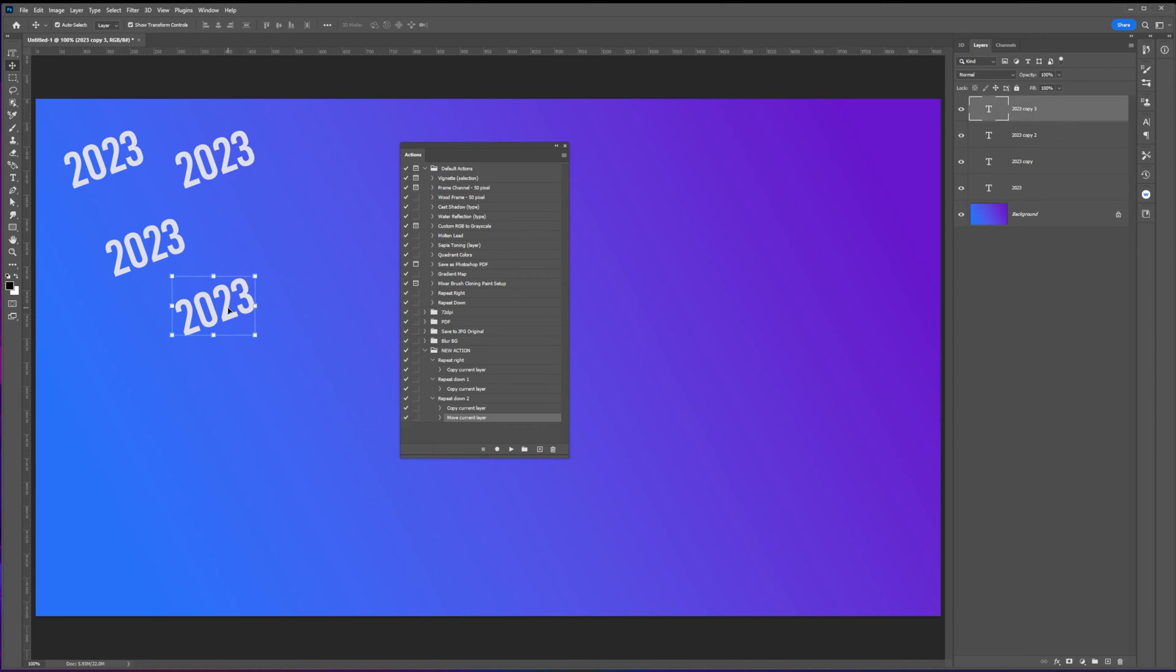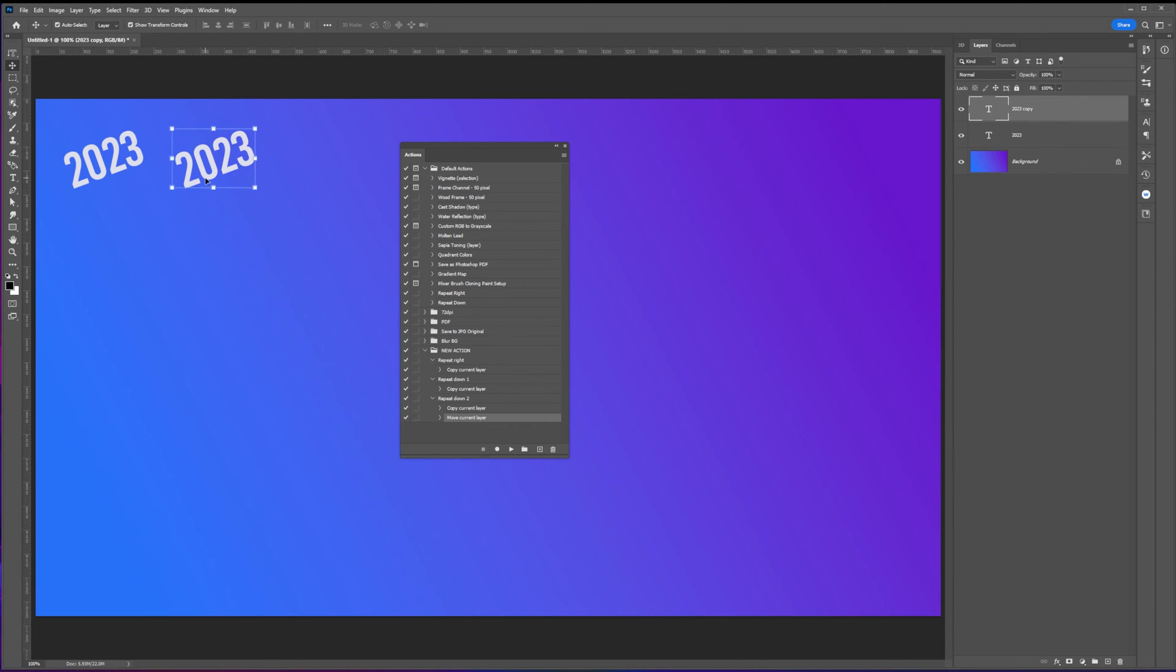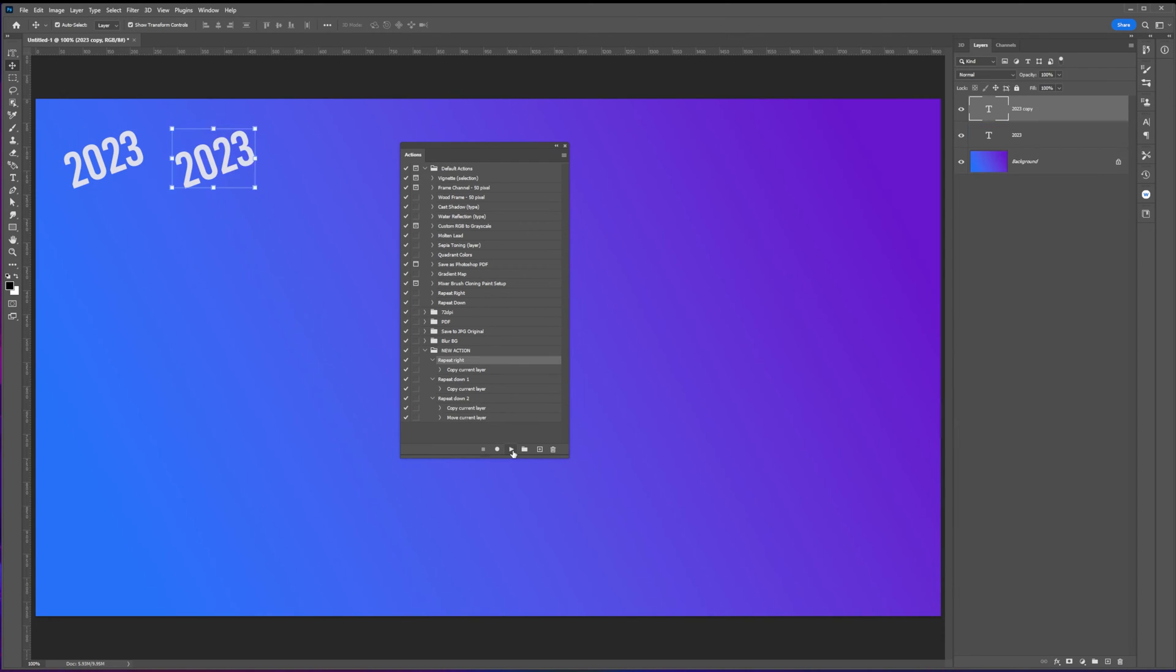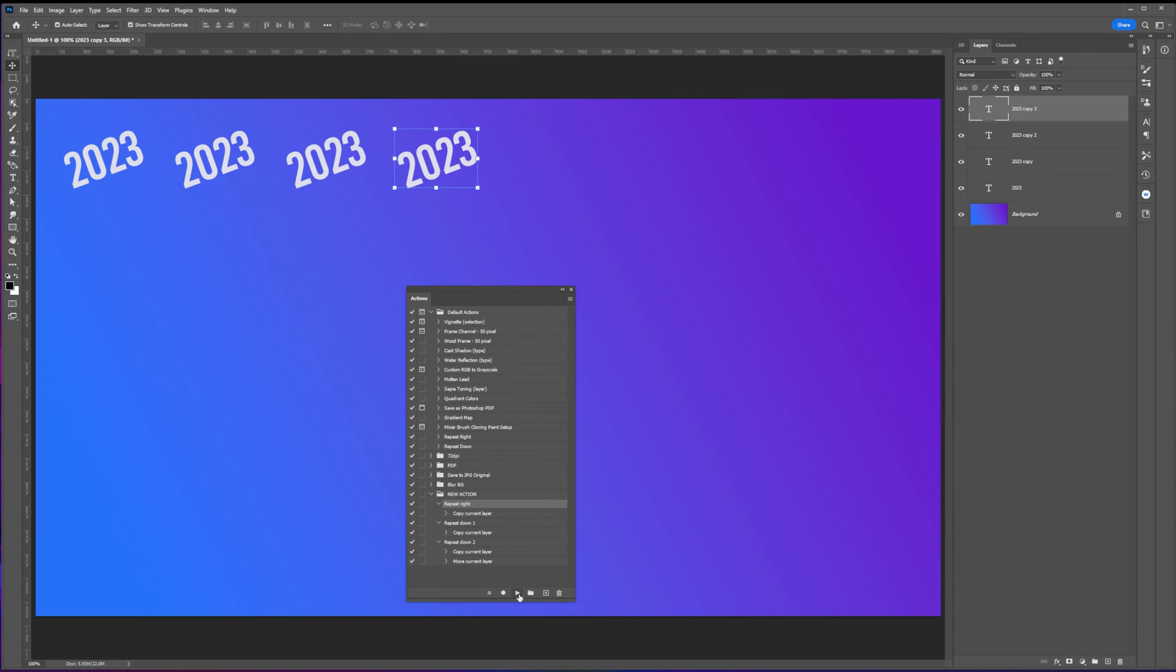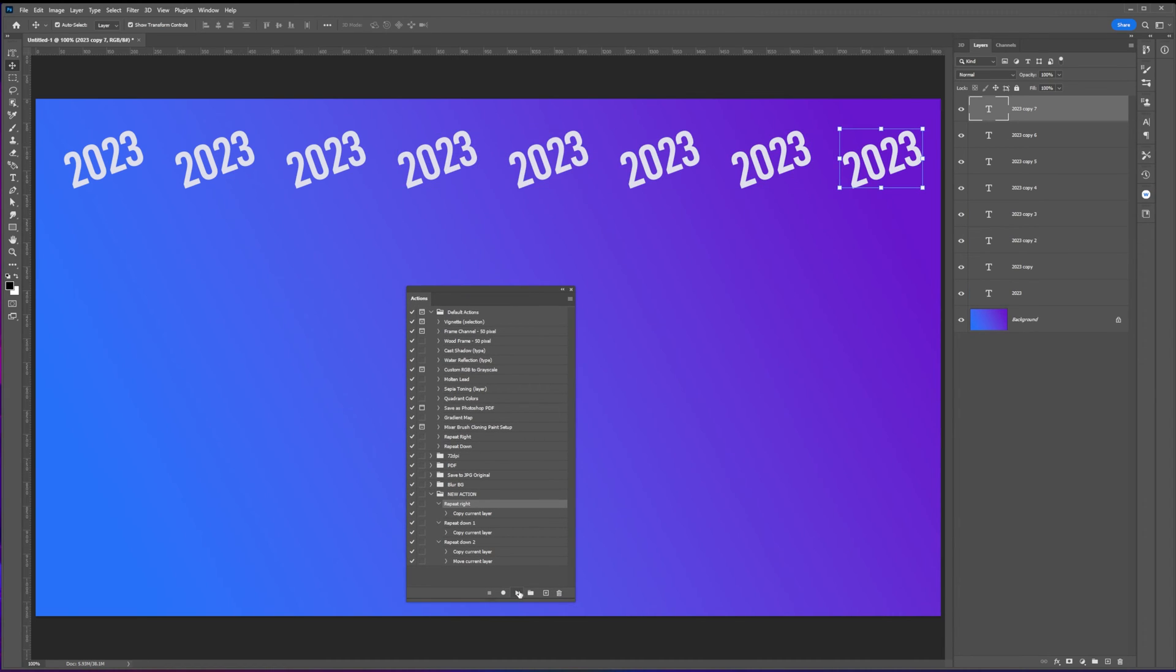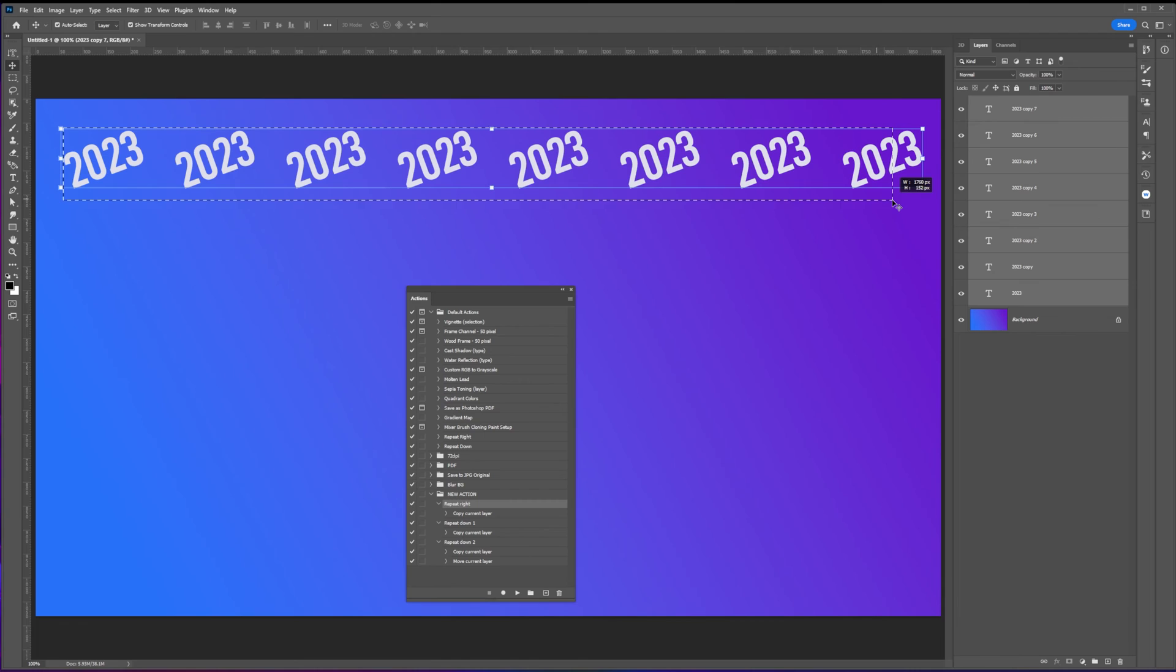To test the actions, let's delete all the duplicates and leave the original text. To test the action, select the text layer, select the action from the actions panel, then hit the play button to execute the action. You can also apply the action by selecting multiple objects and executing one of the actions from the list.